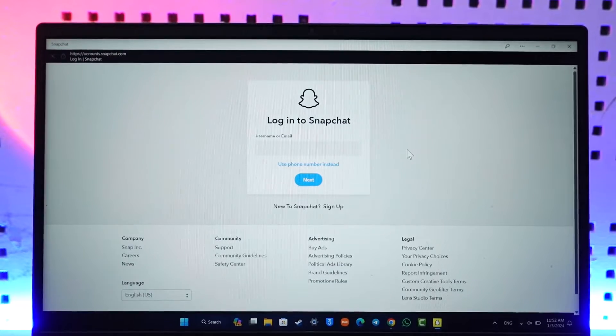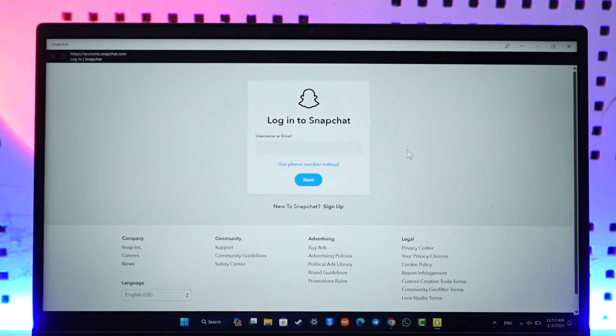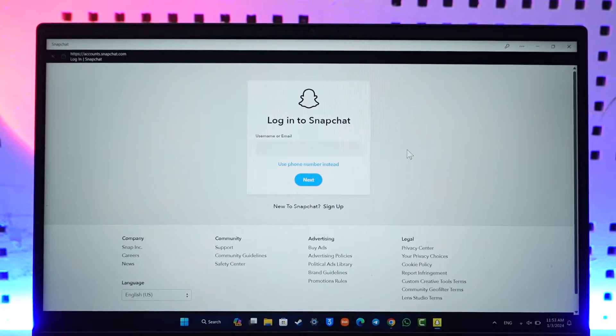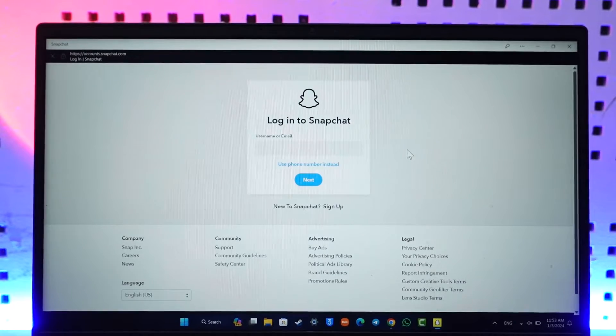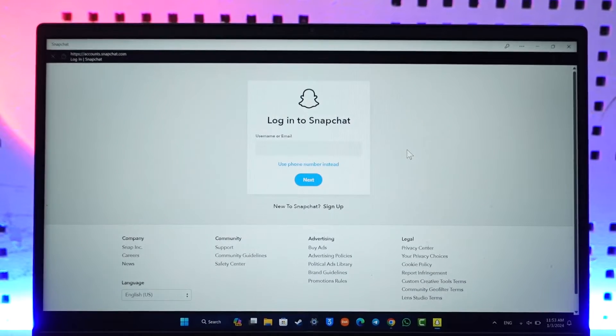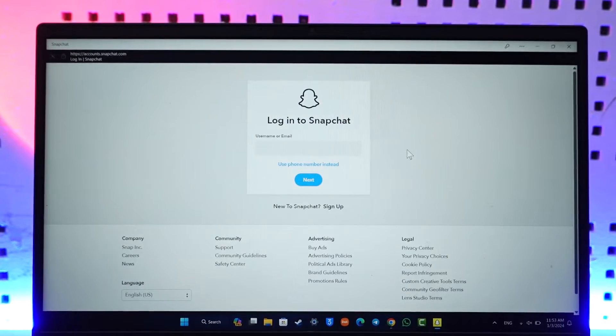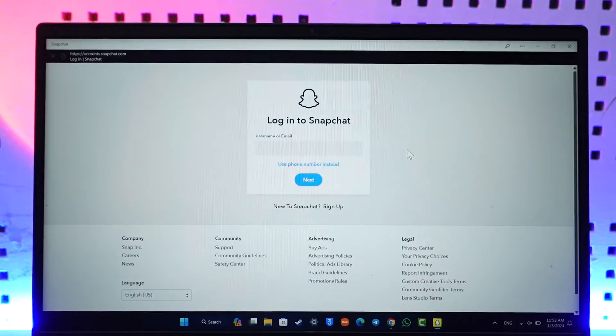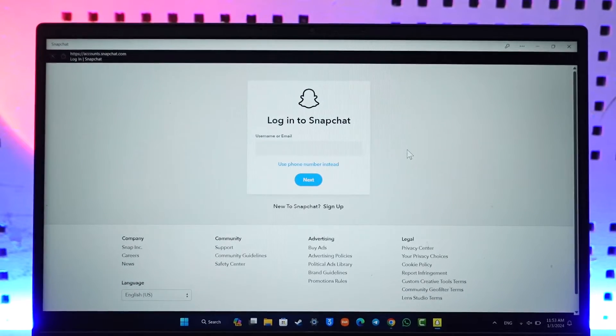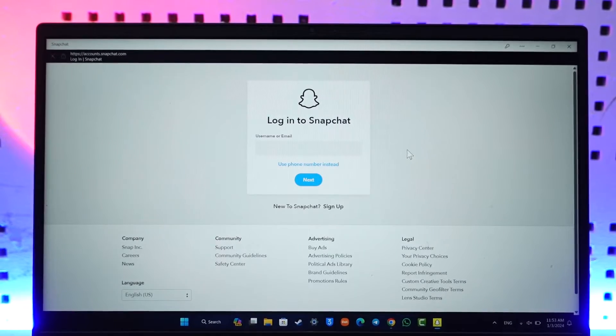Now if you would like to make a Snapchat account on your computer, it's actually quite simple to do so. All you have to do is use web.snapchat.com on your browser. I'll make sure to drop a link, or you can go to accounts.snapchat.com or you can use the Snapchat application.